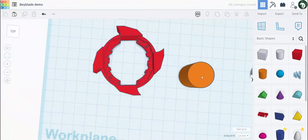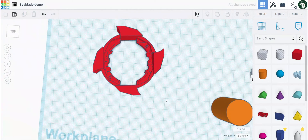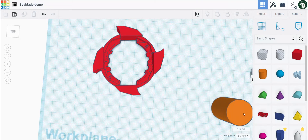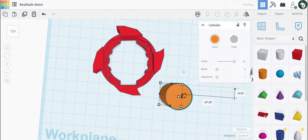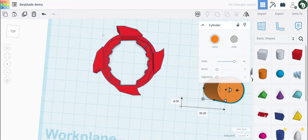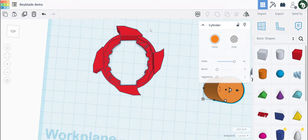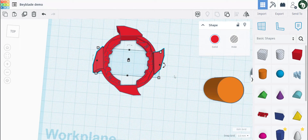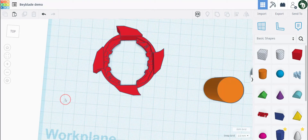If you want to get a symmetrical design with a certain number of blades, all you have to do is divide 360 — which is the full angle of a circle — by the number of blades you want. In this case I did 360 divided by 4, which equals 90, and I rotate it 90 degrees to get four equally separated blades.